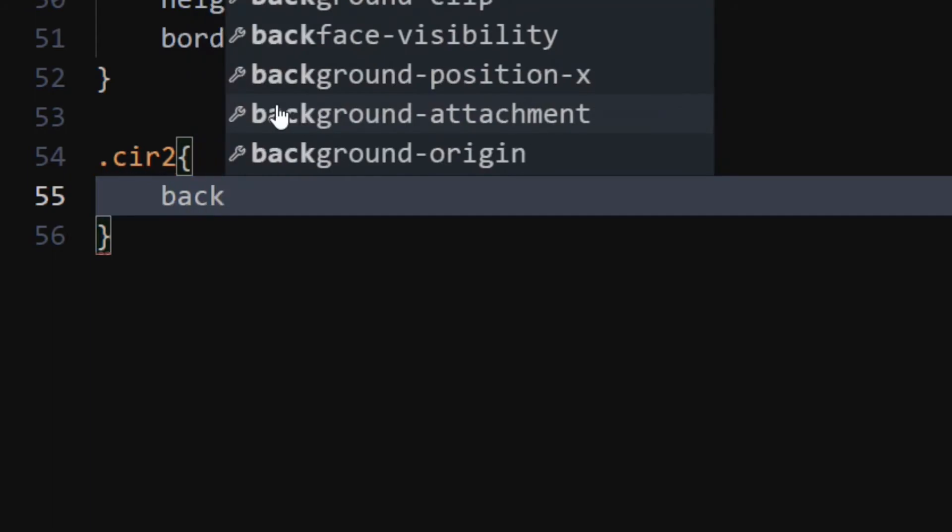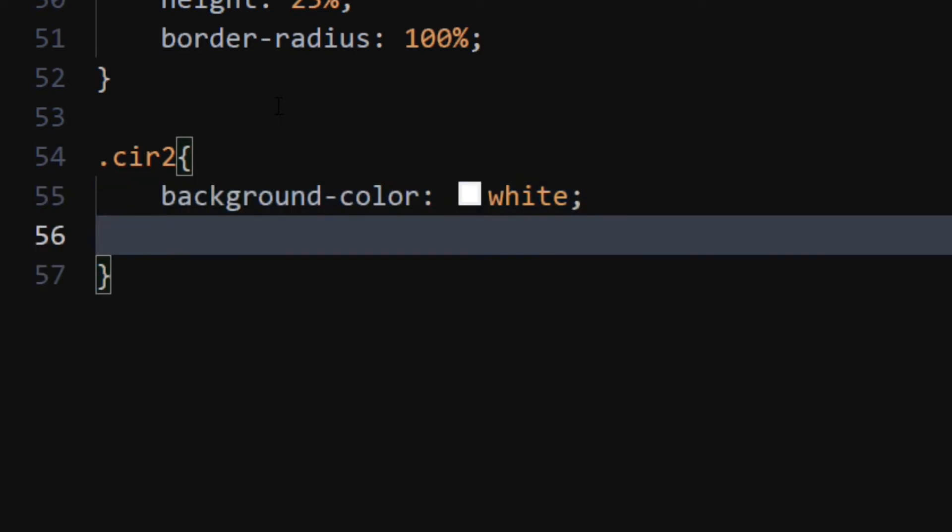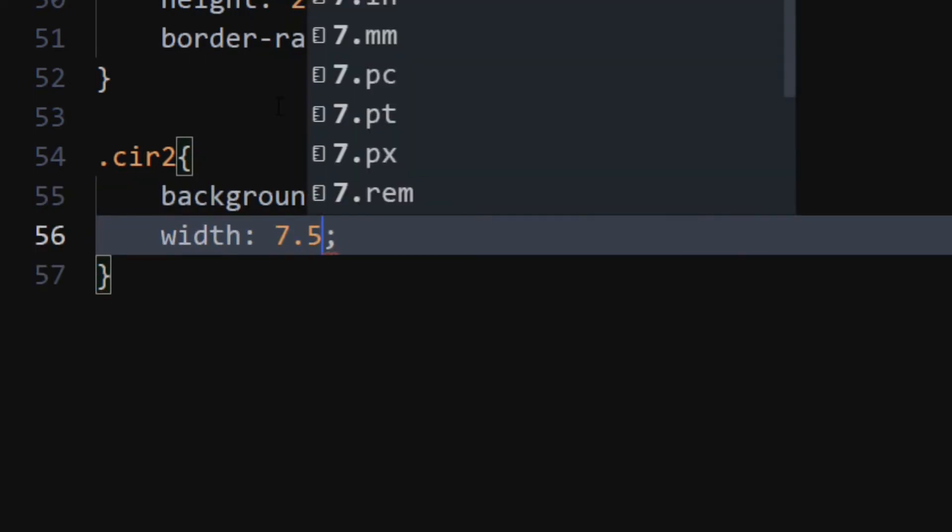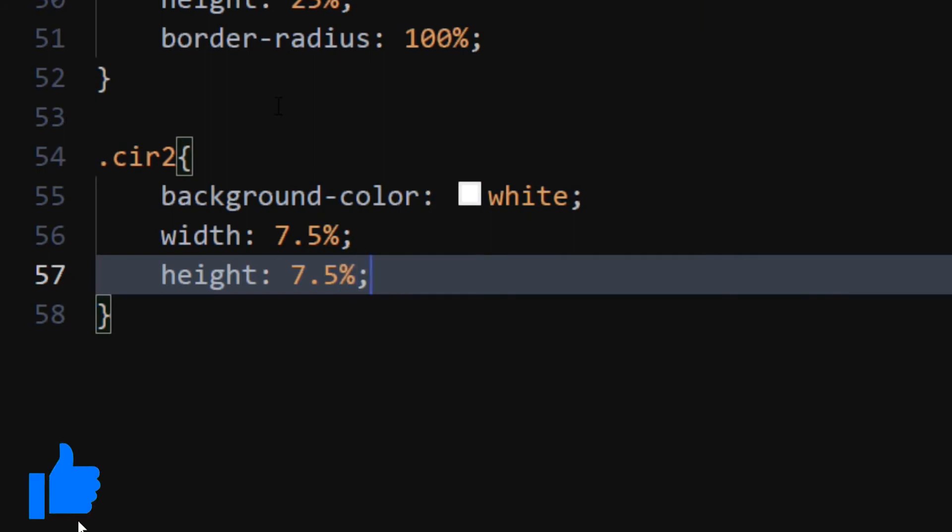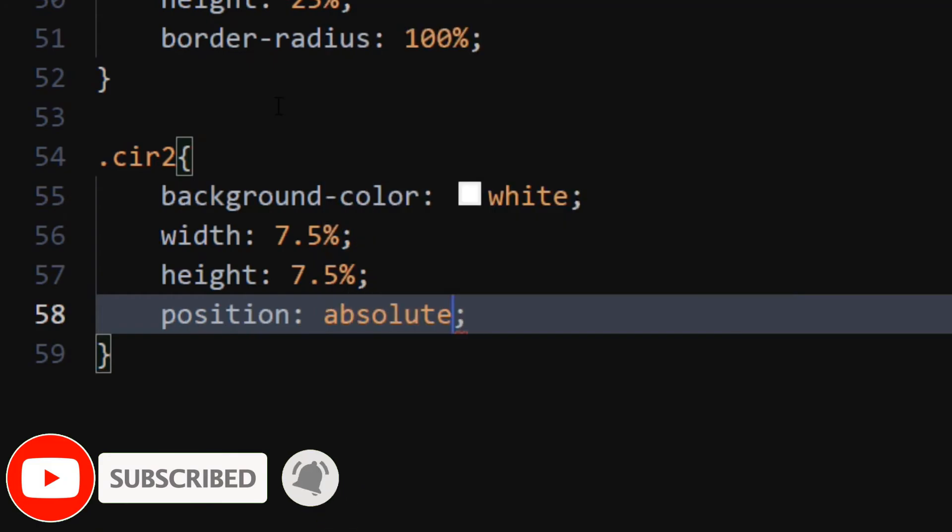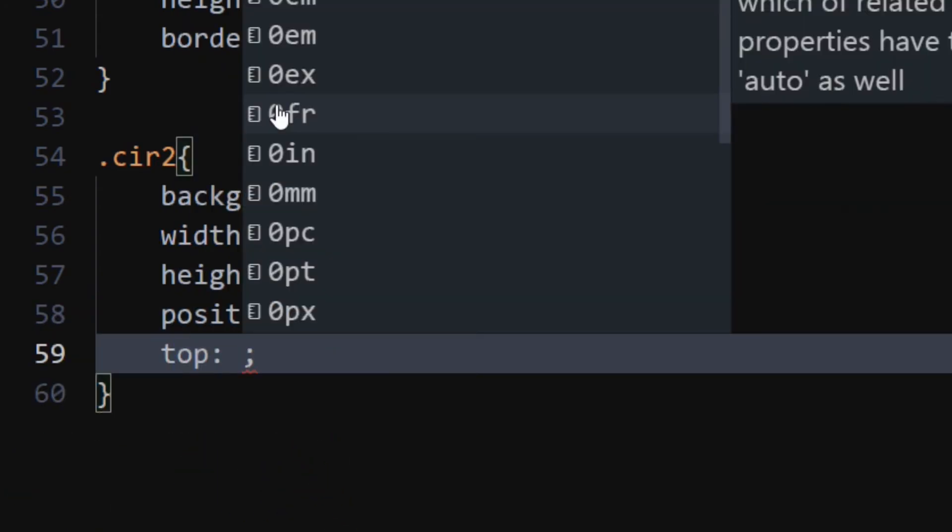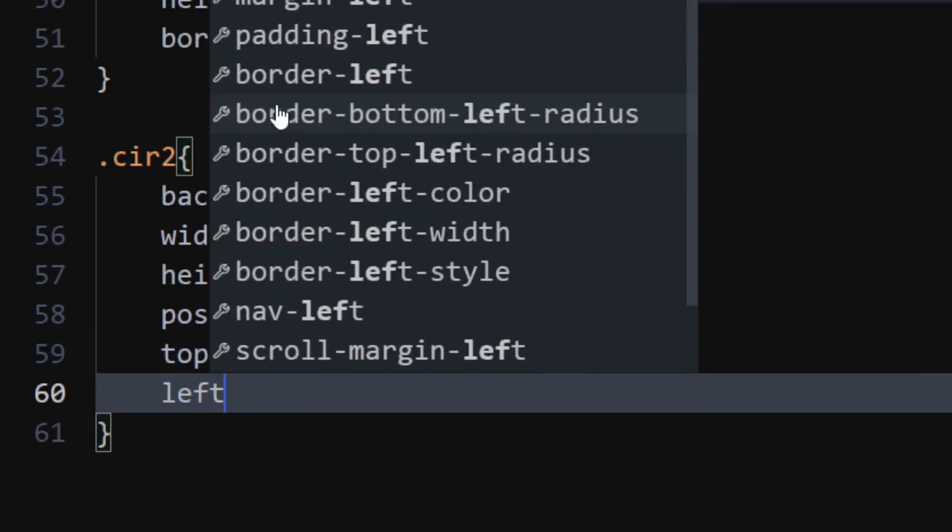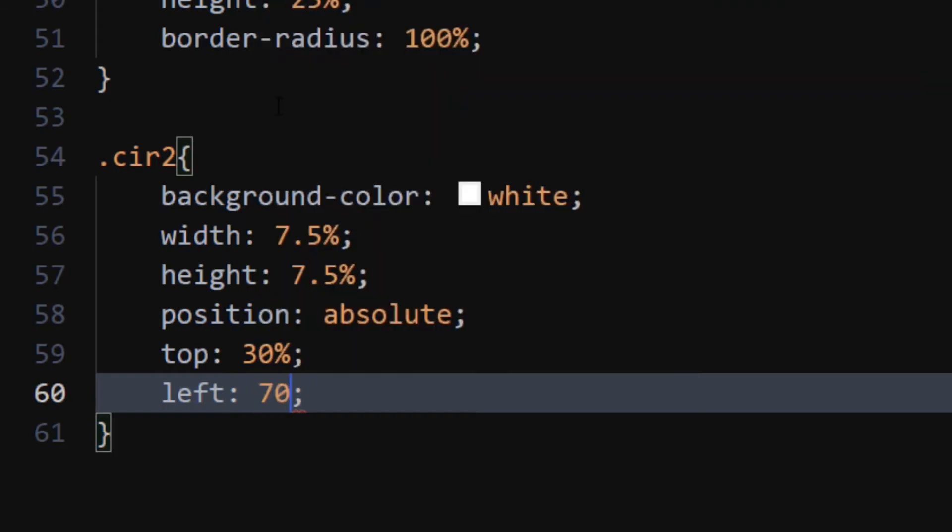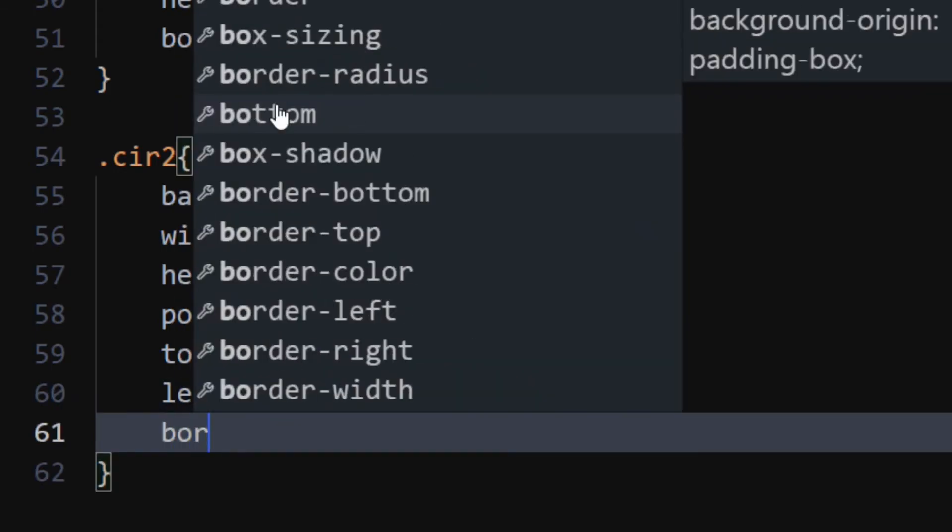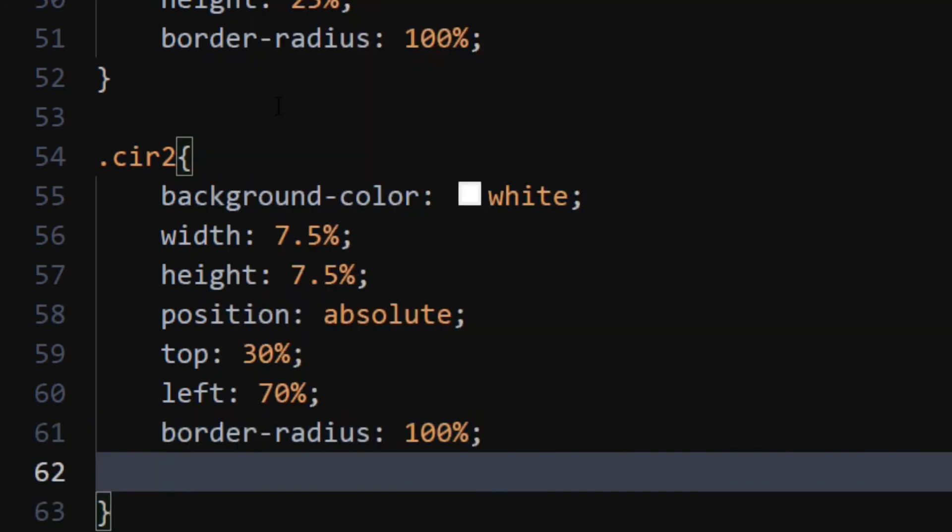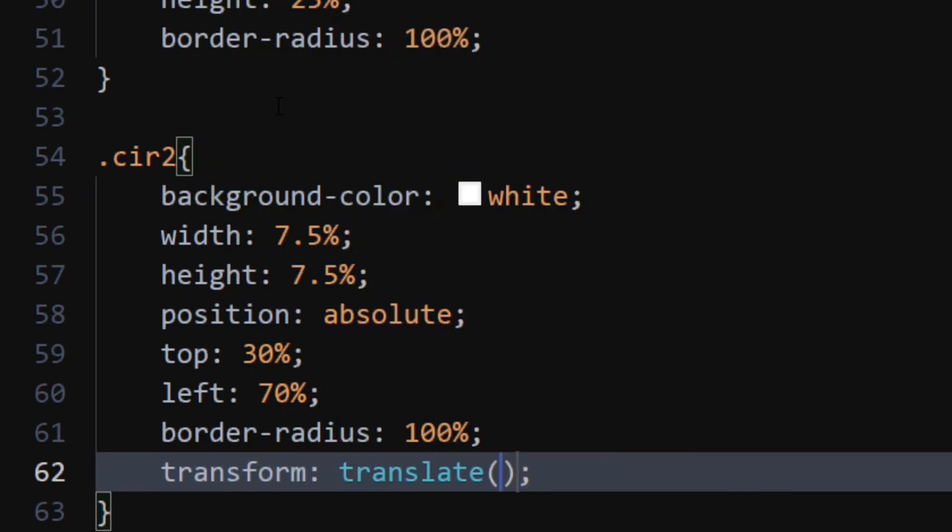For the circle 2 div, set background color to white. Set width and height to 7.5%. Set position to absolute. Set top to 30%. Set left to 70%. Set border radius to 100%. Set transform to translate minus 50%, minus 50%.